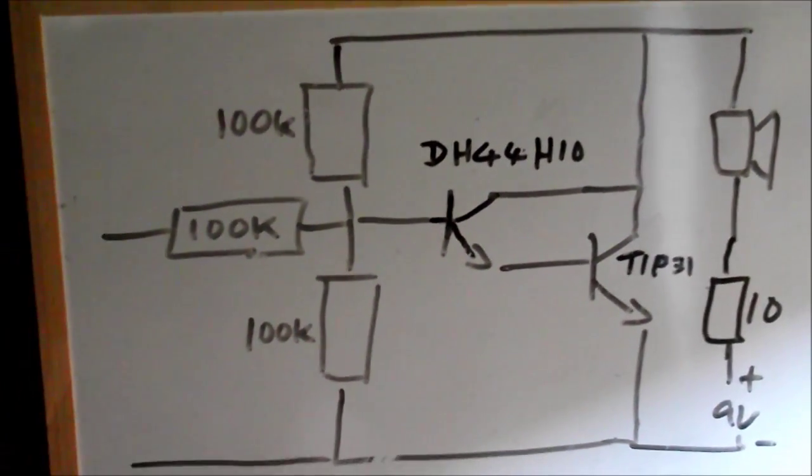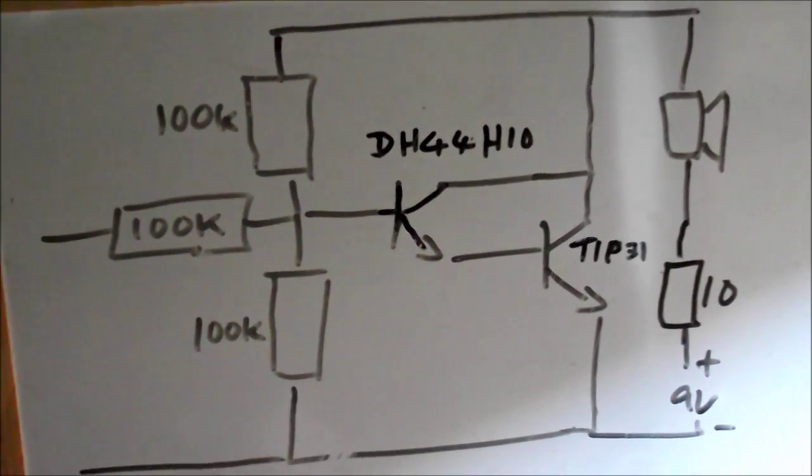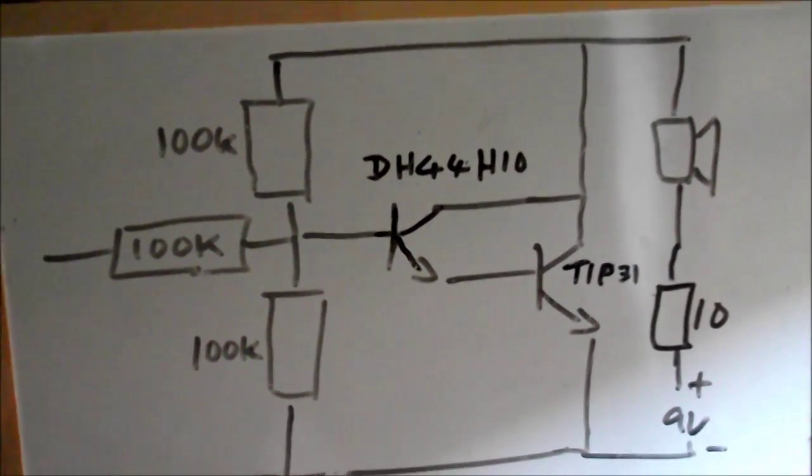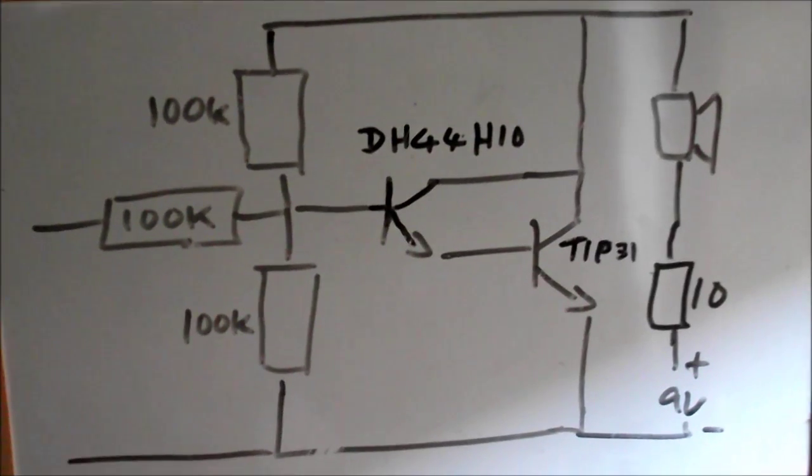So I think realistically it's drawing quite a lot of current and that's probably what that 10 ohm resistor is designed to avoid.